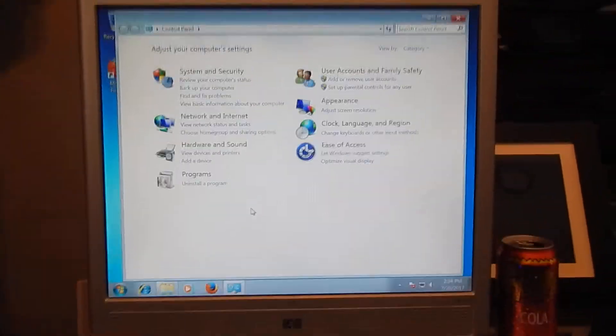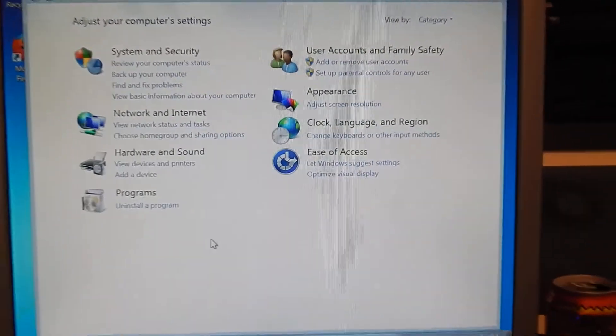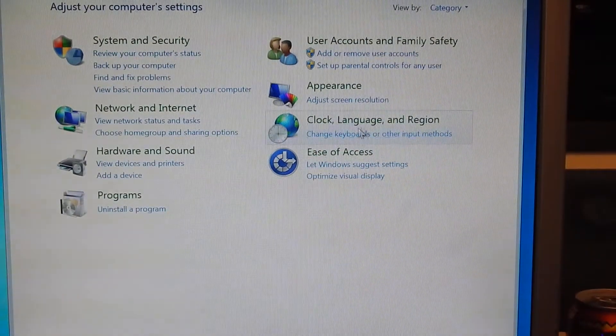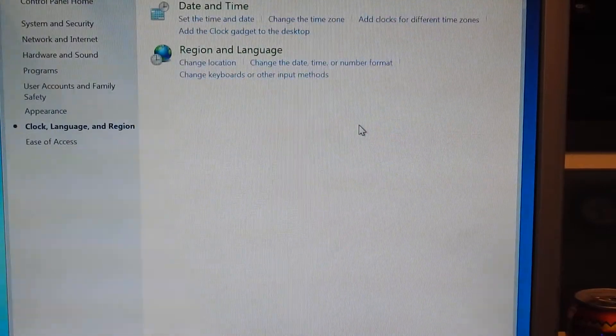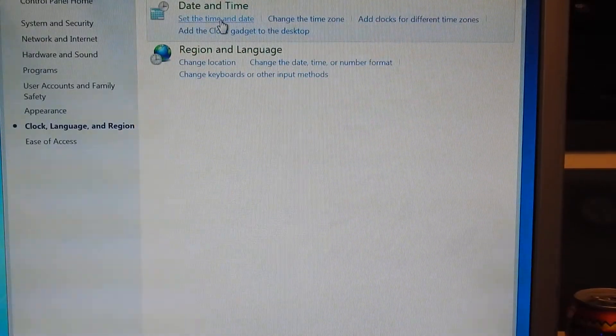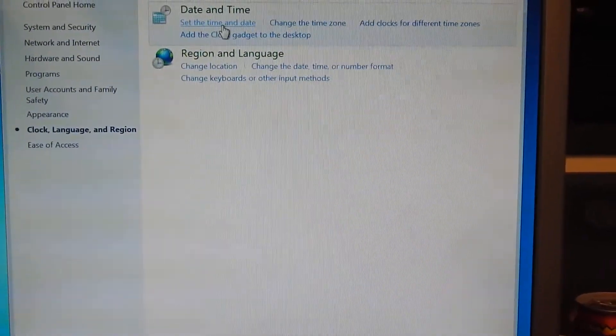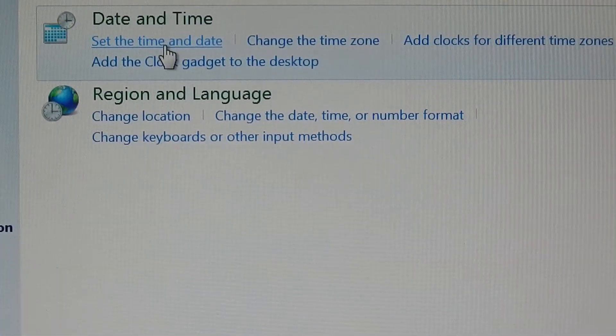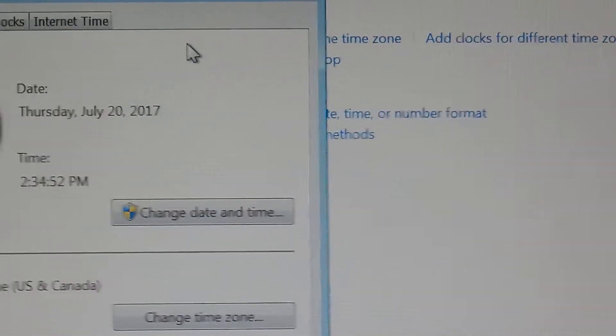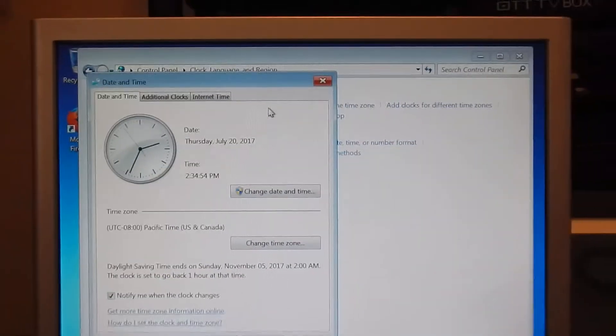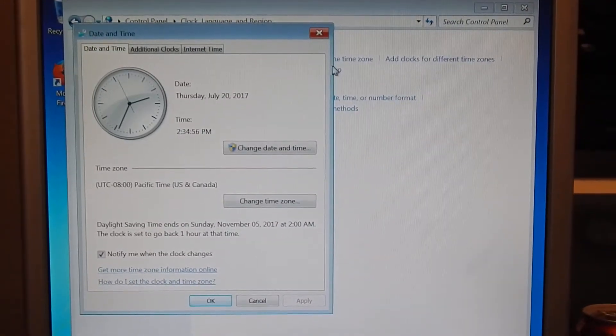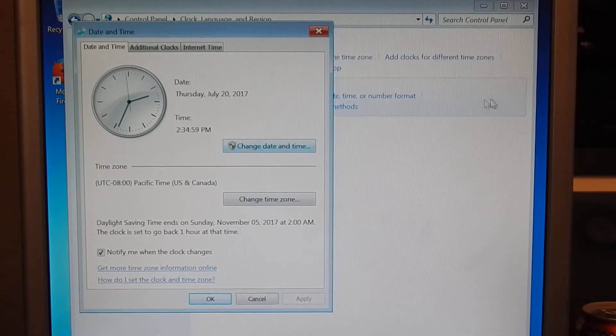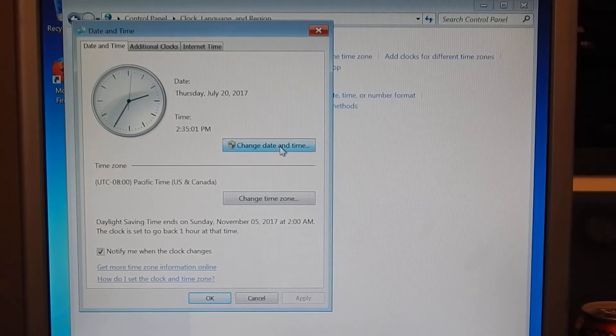As you can see that's the current time and date today. This is present. You're going to want to go to your control panel. And you're going to want to click on clock, language and region. You're going to want to go to set date and time under the date and time tab.